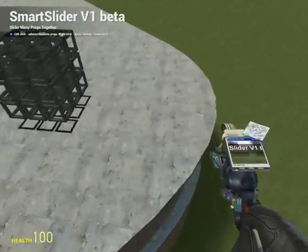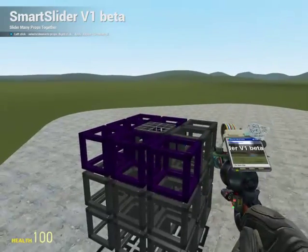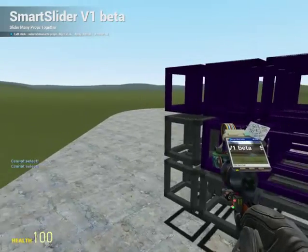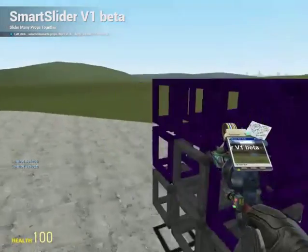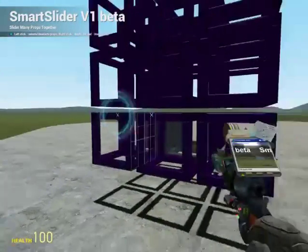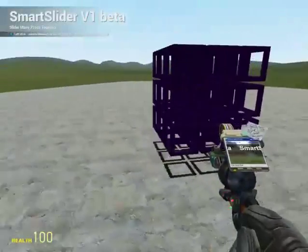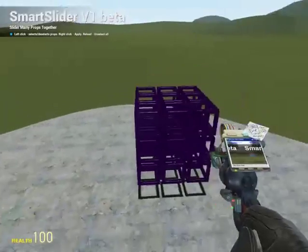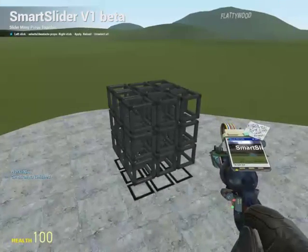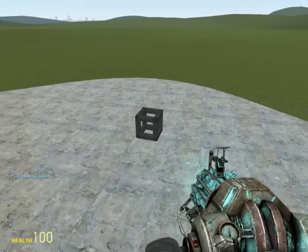I'm just going to click on each prop that I want to slider. Note that you probably shouldn't be doing this with more than about 65 props — anything more than that, you're going to get tons of lag. Left-clicking each one until they're all purple. Once I'm done with that, I'm just going to right-click. You can see it's working in the chat. And it's finished. So I'm going to unfreeze them. The smart slider will automatically no-collide them to each other.